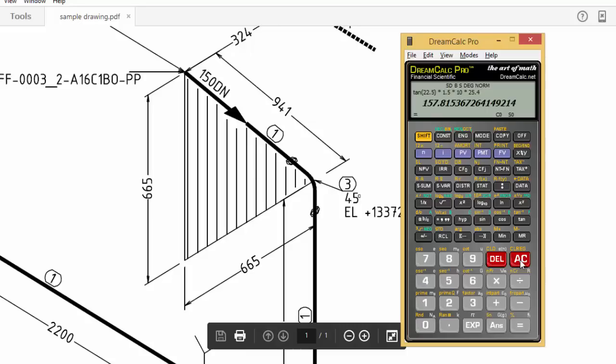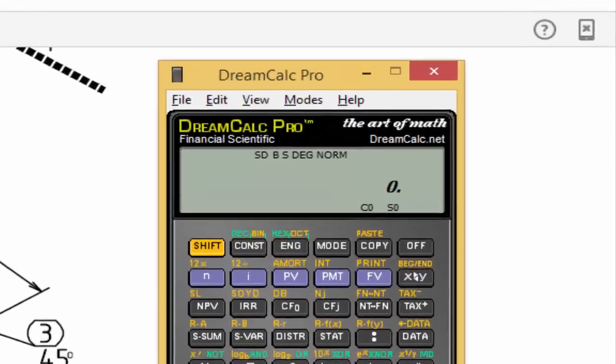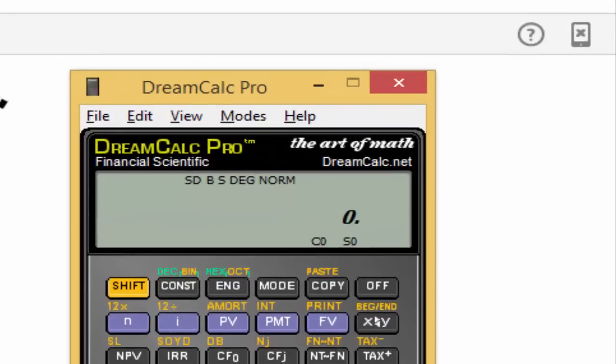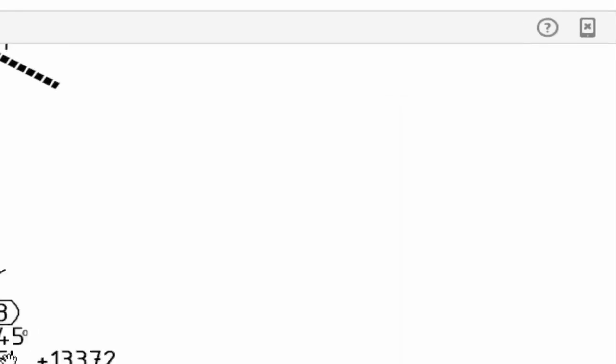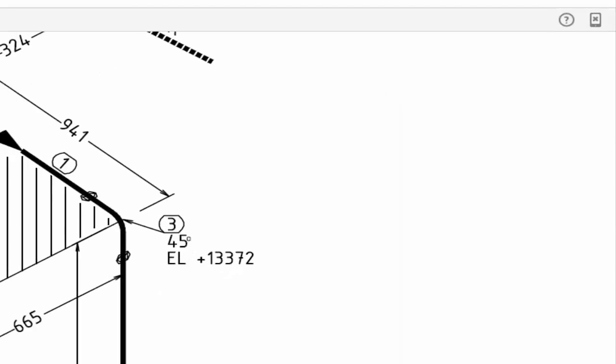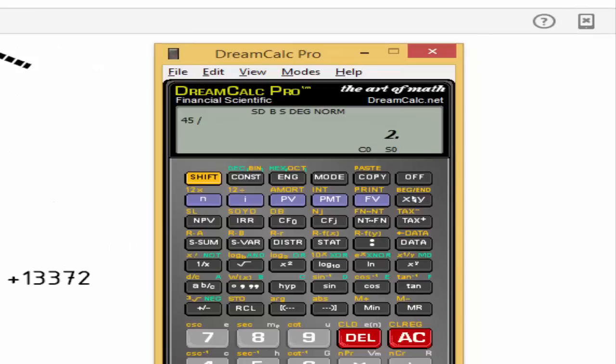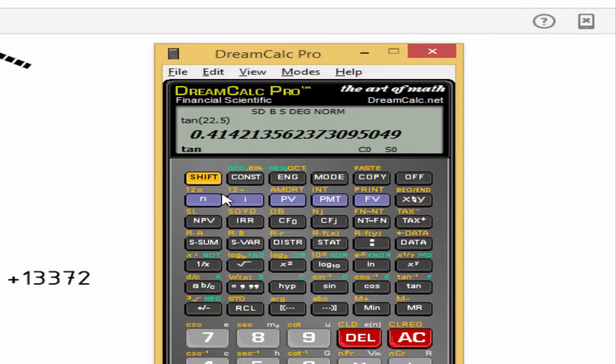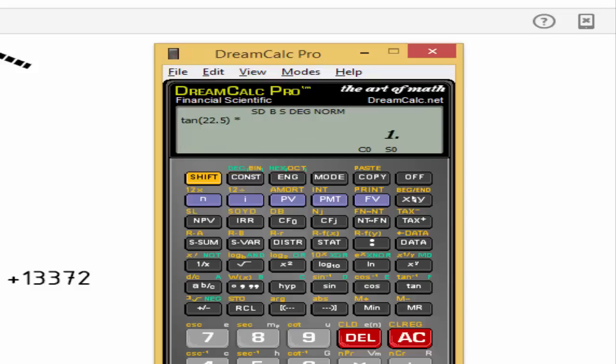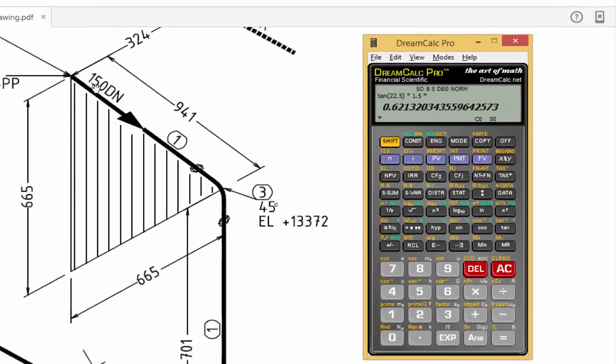Same formula: tan(theta/2) × 1.5D × 25.4. Here, 45-degree elbow, so 45 divided by 2 equals 22.5. Tan(22.5), the answer is this much.